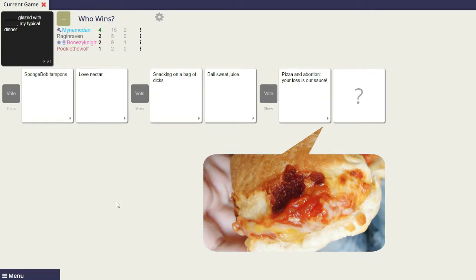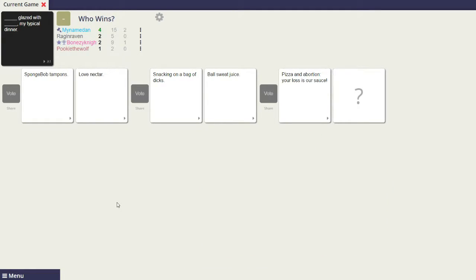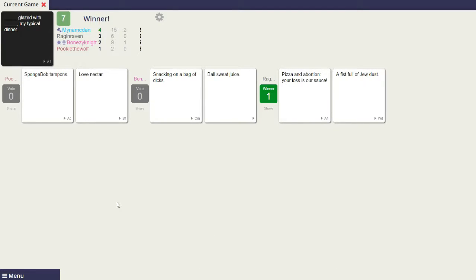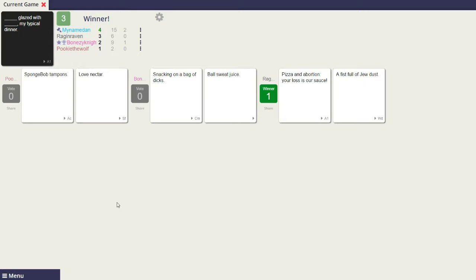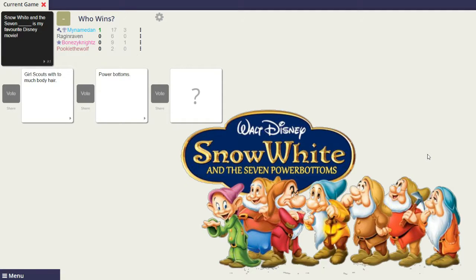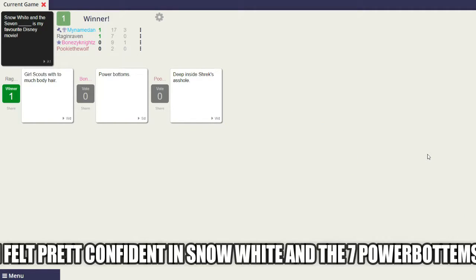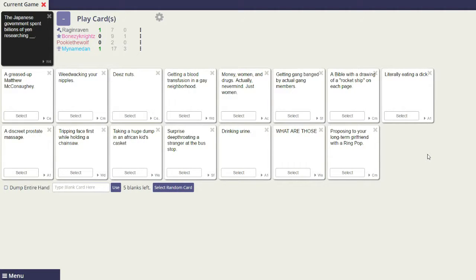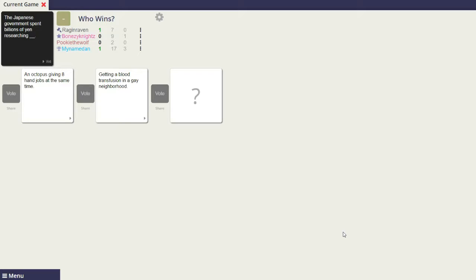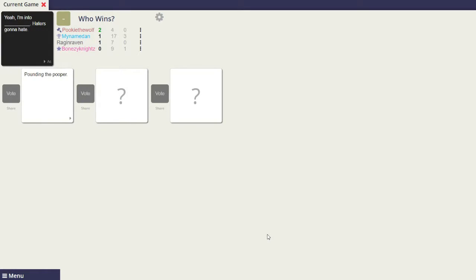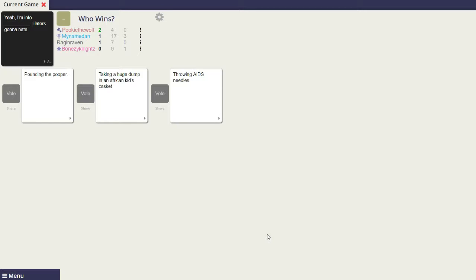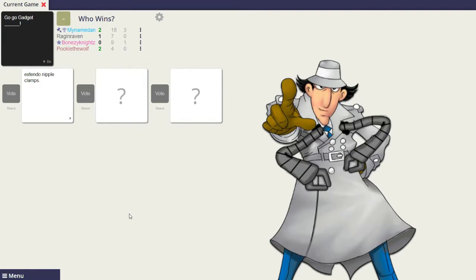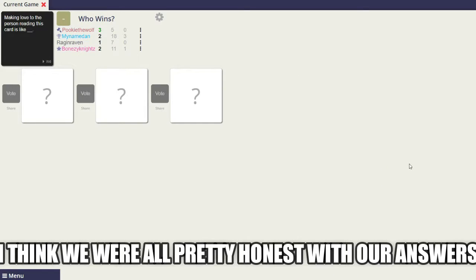This is just a fan of all the way around. I felt pretty confident. Snow White, the seven power bottoms. You'll never say that again. Japanese government's been billions of years researching sucking her ass so hard her face caves in. Yeah, I'm into pounding the pooper. Haters gonna hate. Yeah, I'm into taking a huge dump in an African kid's casket. Haters gonna hate. Yeah, I'm into throwing AIDS in the hate. Go go gadget. It's the nipple clamps. I think we were all pretty honest with our answers. I'm sure you were.